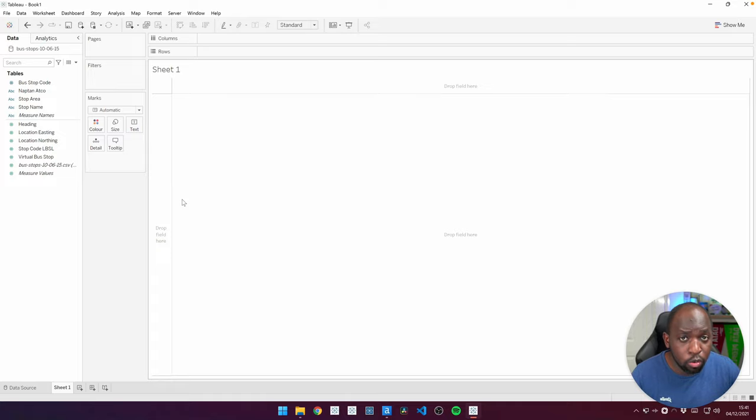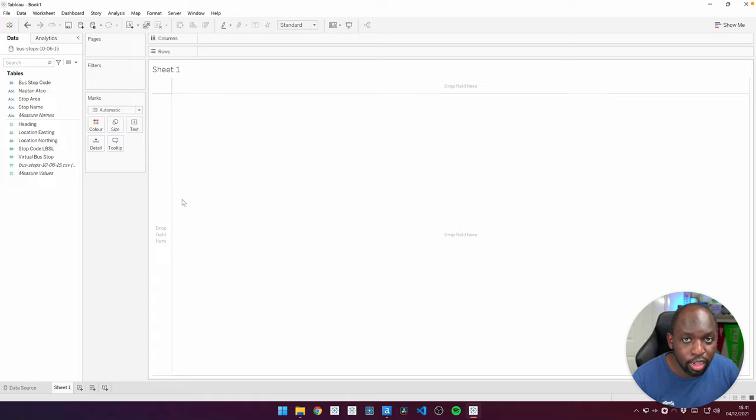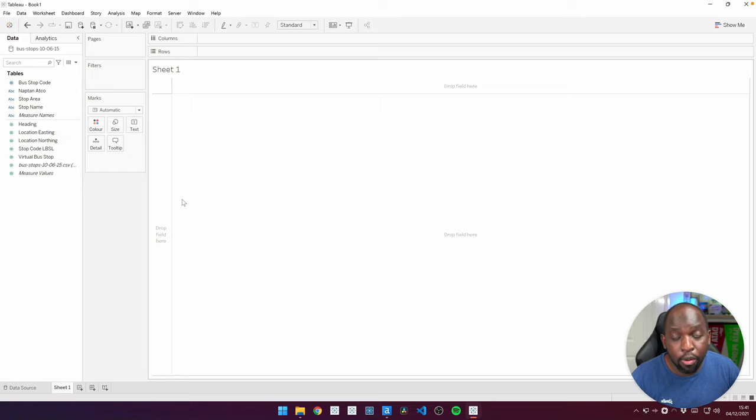So I'm just going to show you this function working first with a filtered data set, so you can see that it does work, but then I'm going to show you how I actually resolve this using Alteryx.